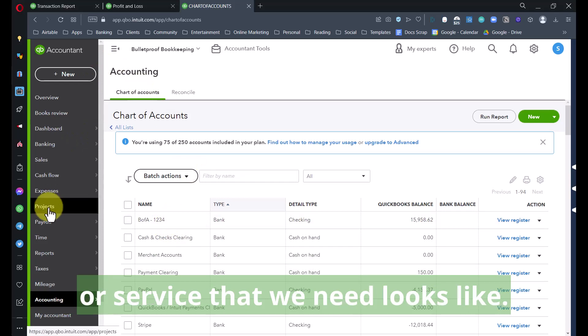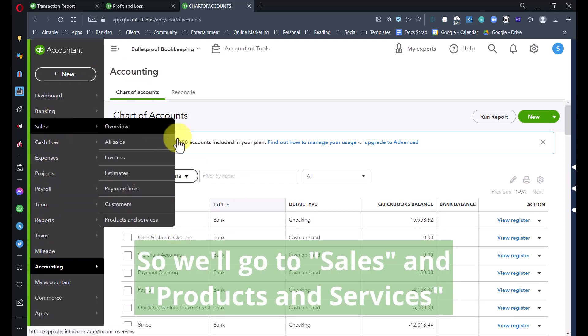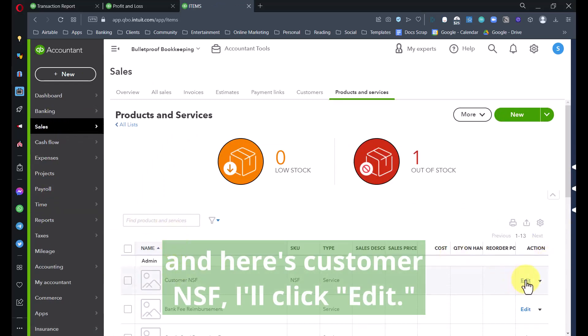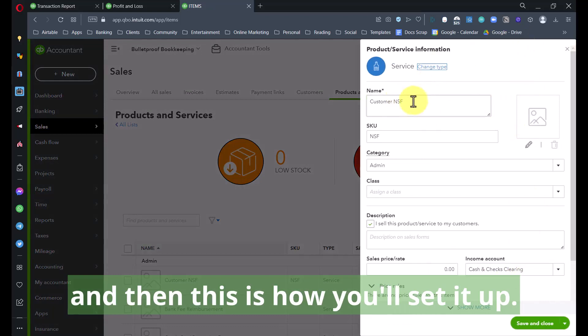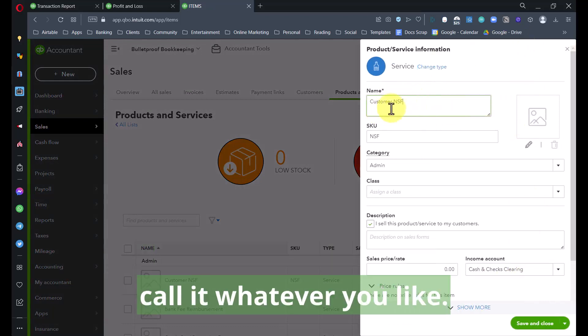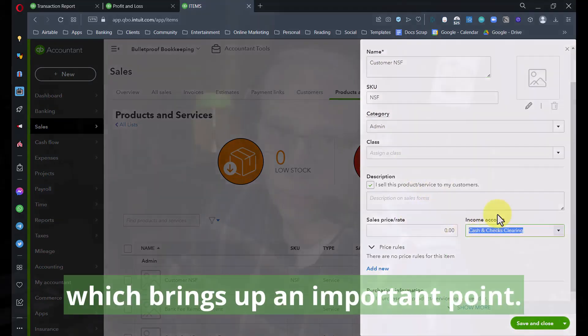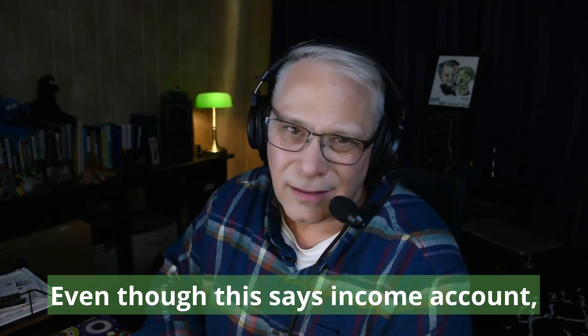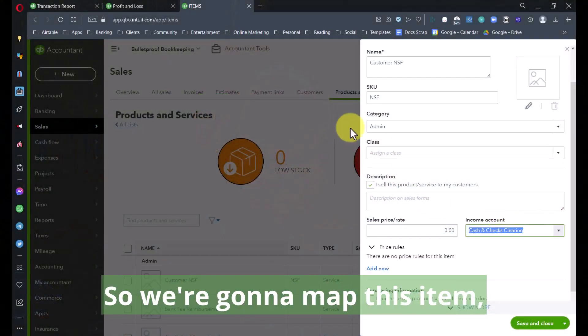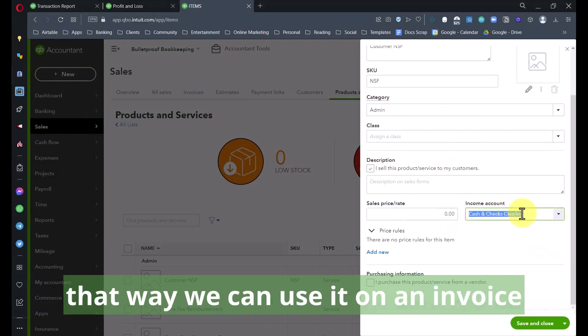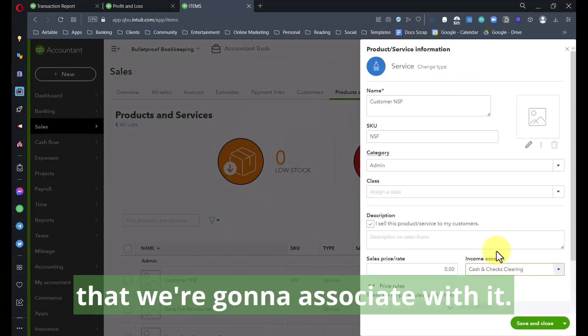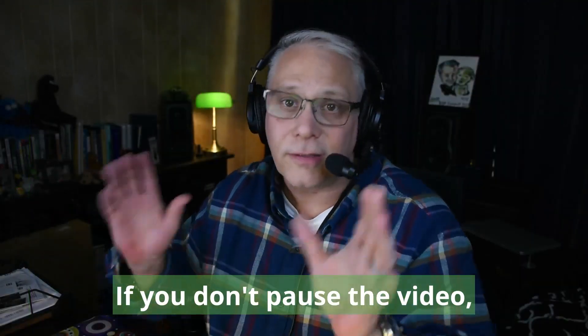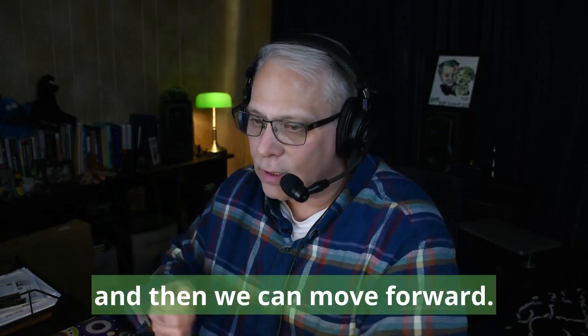We're going to use this clearing account and the way the transactions get recorded is a lot cleaner in my opinion. Let's take a look at what that product or service looks like. We'll go to Sales and Products and Services. Here's Customer NSF. I'll click Edit. If you don't have one, you'll click New. Call it whatever you like. The main thing is for the income account it's going to be mapped to Cash and Checks Clearing.